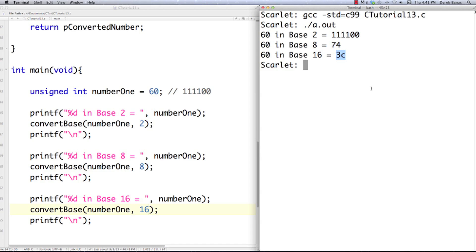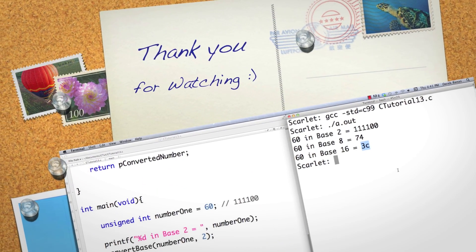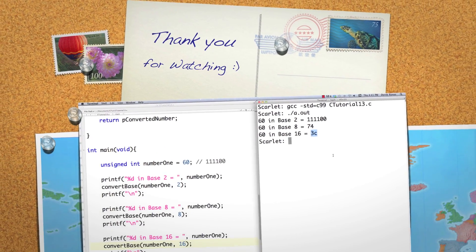That is how you convert from base 10 to all different bases. In the next part of the tutorial, I'm going to show you how to work with bitwise operators, explain what 2's complement means, cover binary fractions, and a whole bunch more. Please leave your questions or comments below. Till next time.